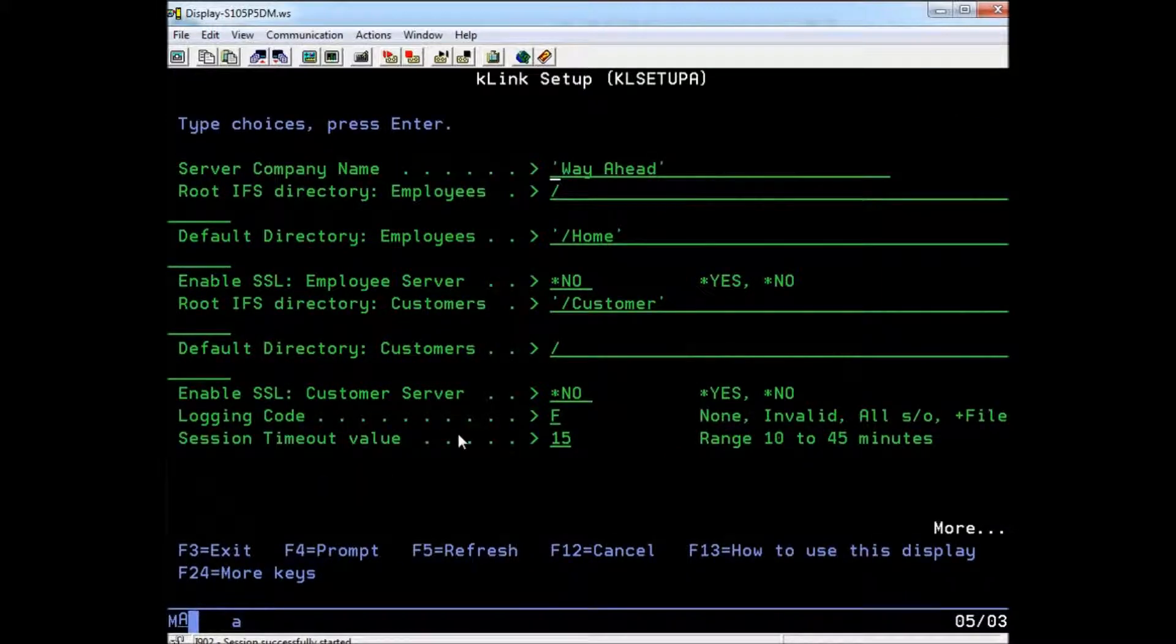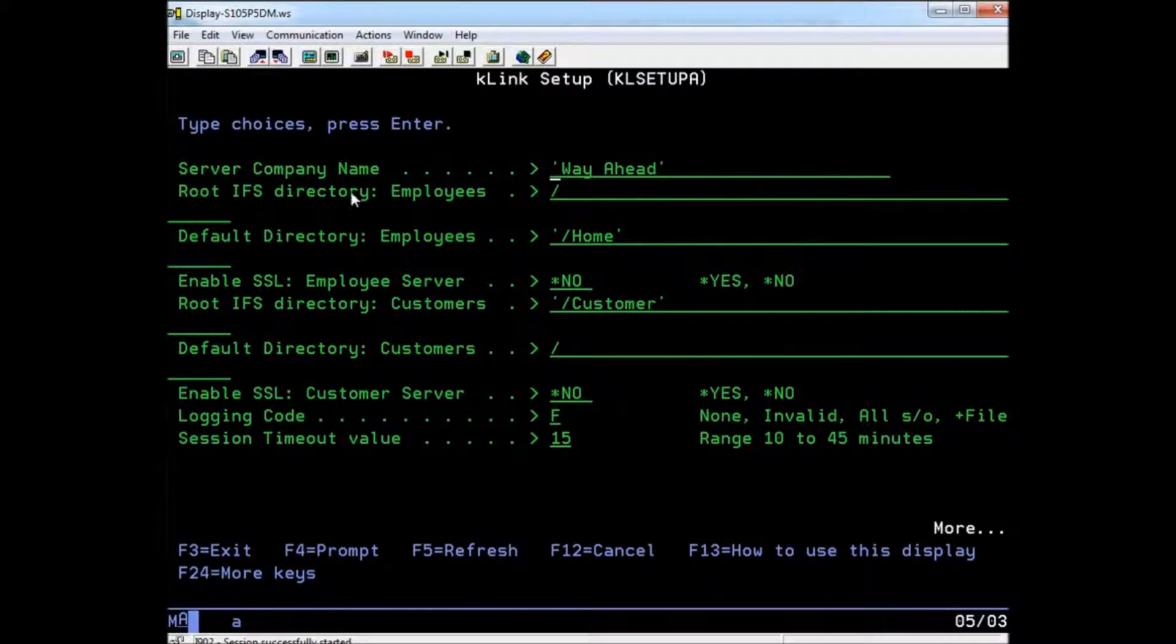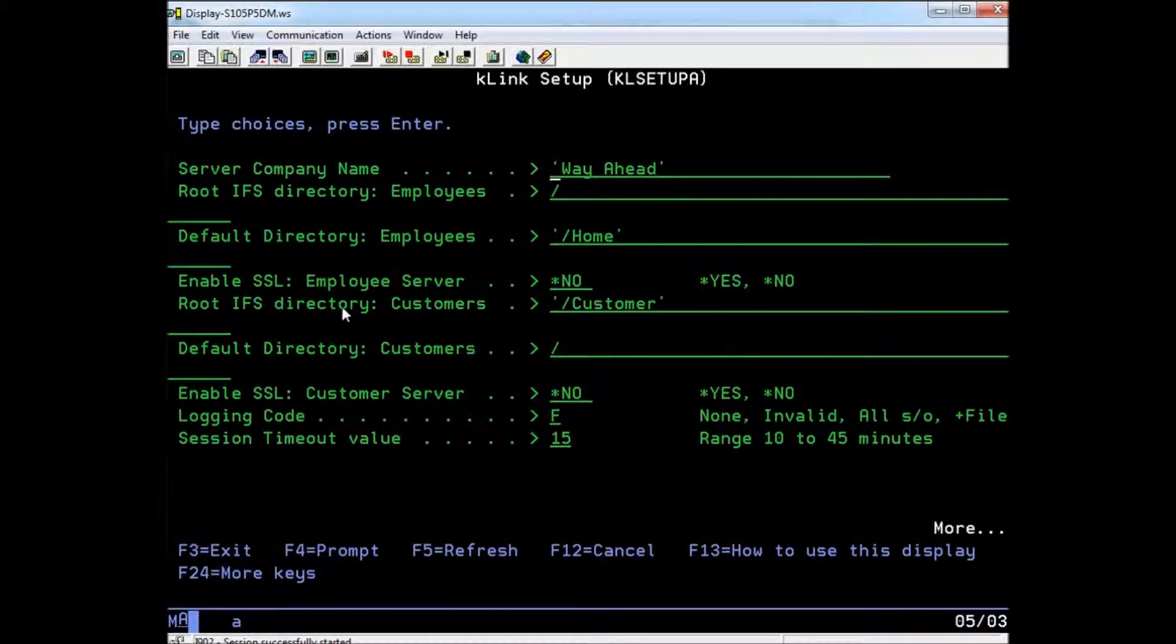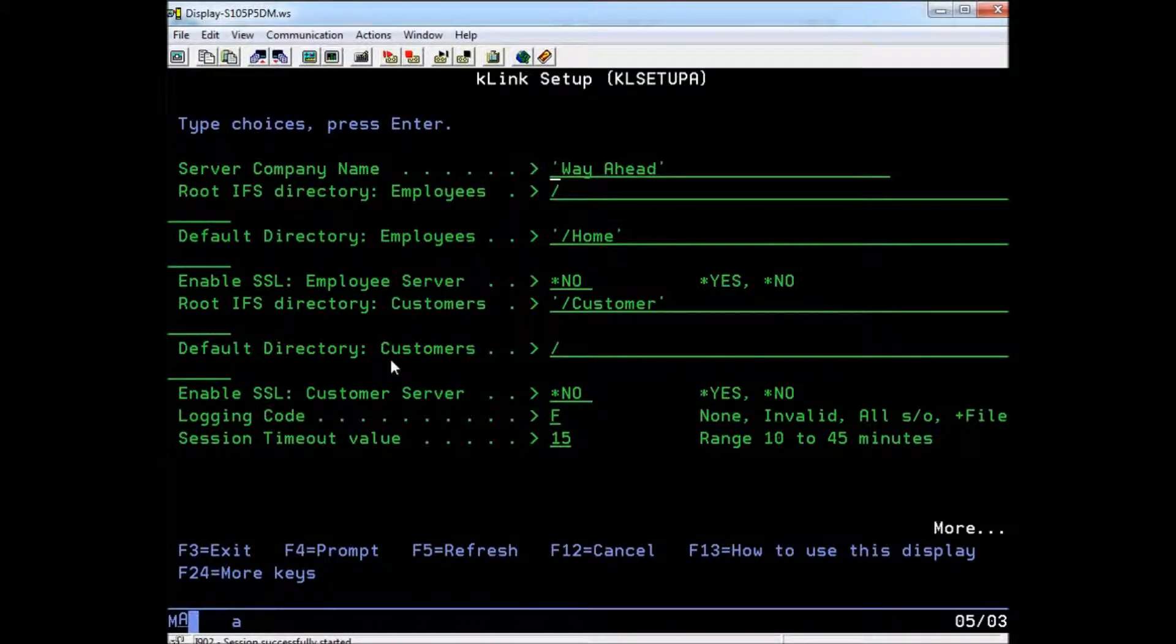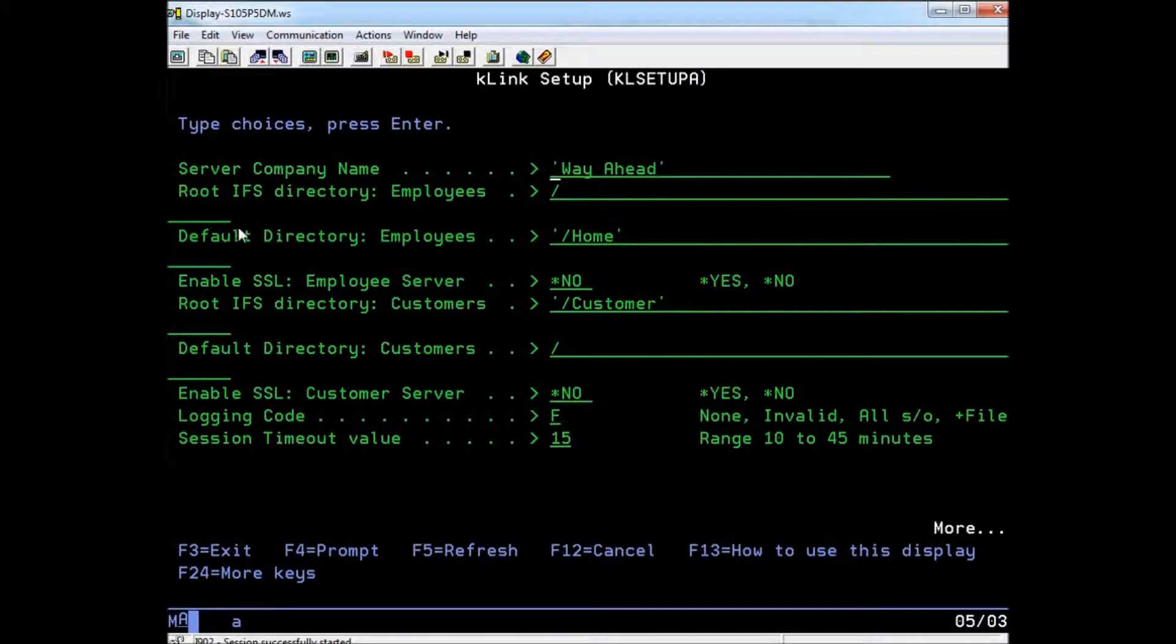Here, you can enter your company's name and configure the root and default IFS directories for both the employees' and customers' server. The root directory in this context means the directory that K-Link will restrict all users' access to. No one logging into K-Link from the outside will be able to access anything beyond this directory.